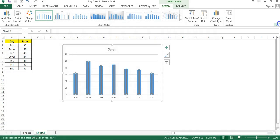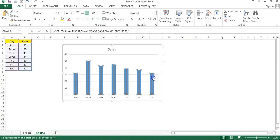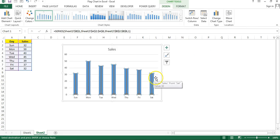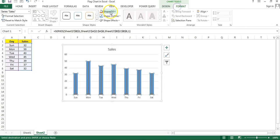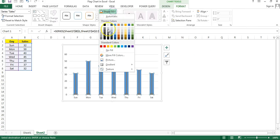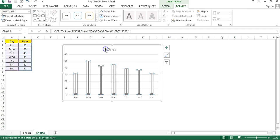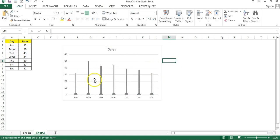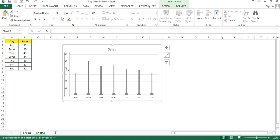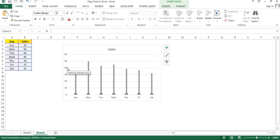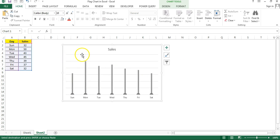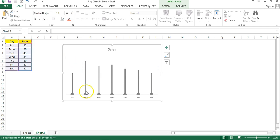Now close this window. I will click on this column and go to the format. Shape fill I'll choose as no fill, so only the error bar will be available here. Now I'll select this vertical axis and press delete button to delete this. Now select the grid lines and press delete. So we have removed the vertical axis and grid lines.